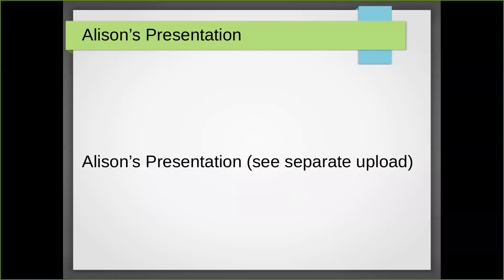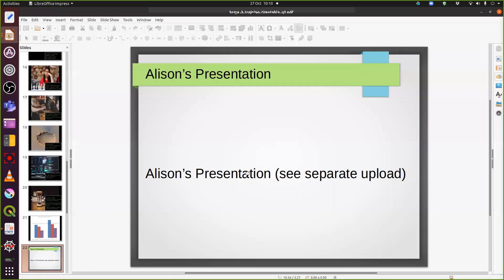Alison is now going to talk about some work she did for her PhD — which she's probably fed up with by now, having just finished writing her thesis. Unfortunately, Alison experienced significant audio issues and was unable to present clearly, so her presentation was deferred.